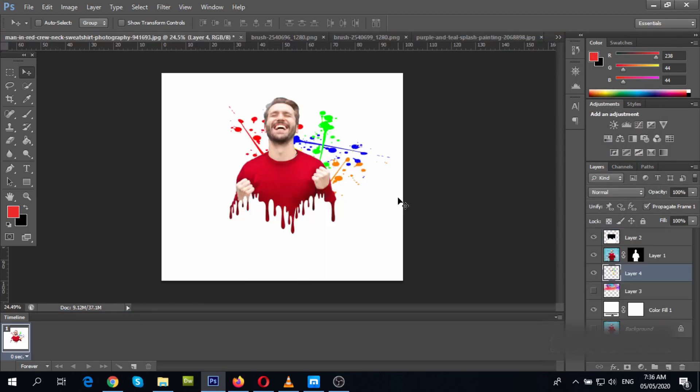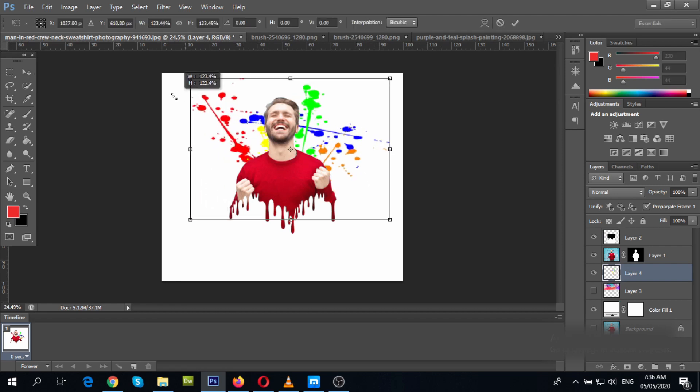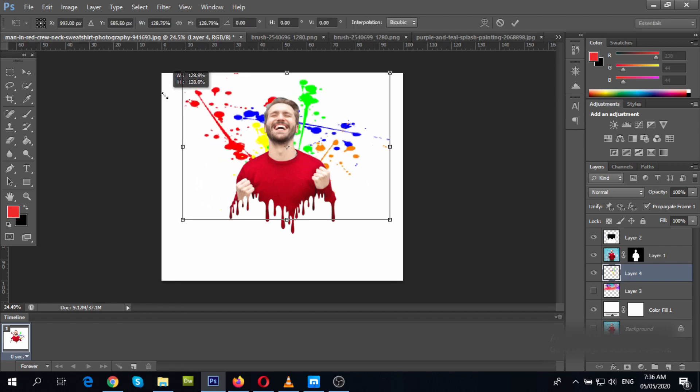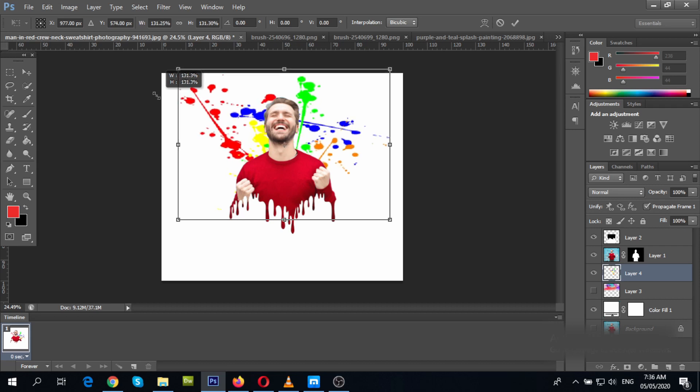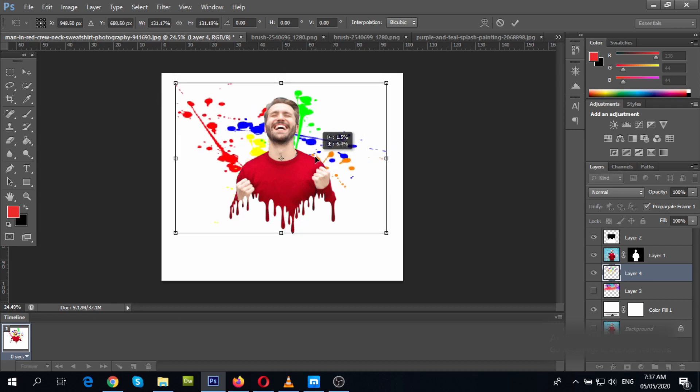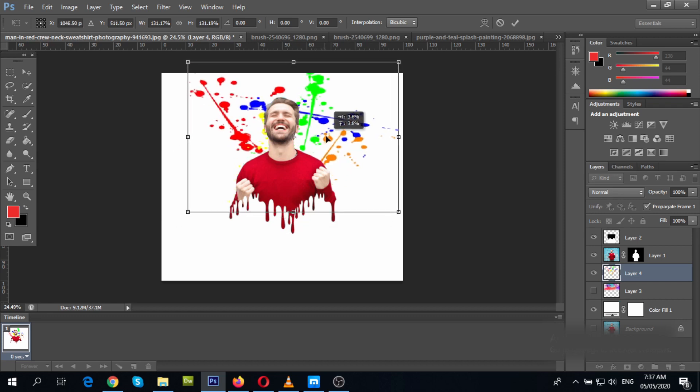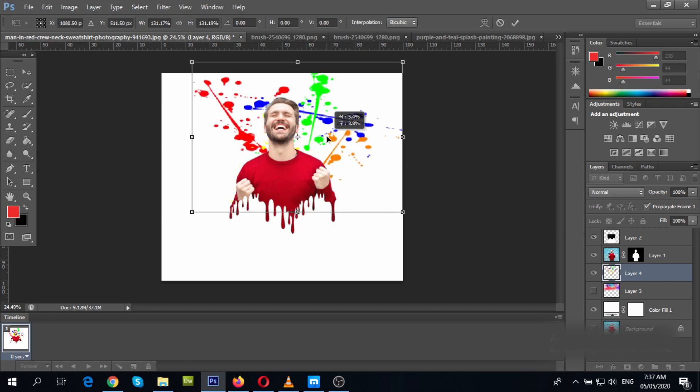Just drag the image over the workspace. Make sure it is under your photo. If it isn't, just select the image layer and drag it down your photo layer. Then let's adjust its size. With the image layer selected, hold Ctrl+T.